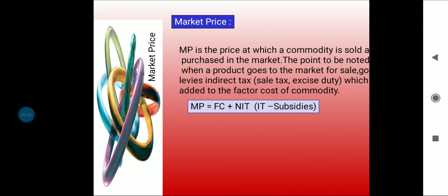Market price includes all indirect taxes. It is the price at which a commodity is sold and purchased in the market. When a product goes to the market for sale, indirect taxes — such as sales tax and excise duty, nowadays goods and services tax — are added to the factor cost of the commodity. So market price equals factor cost plus net indirect taxes, where NIT is the difference between indirect taxes and subsidies.